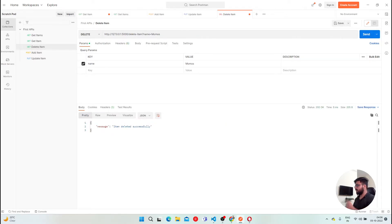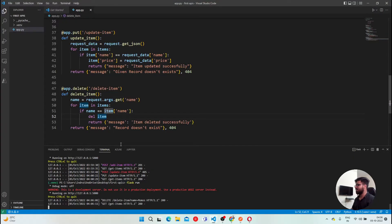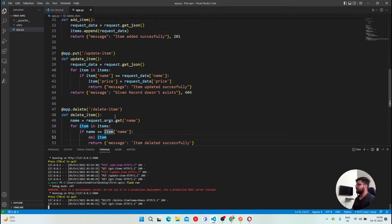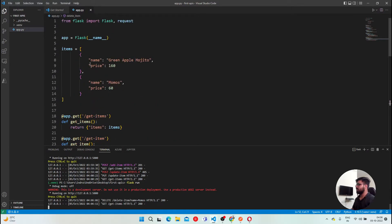We got item deleted successfully. If I just go to get items, click on this. You can see, momos is still there, not deleted. And the reason could be because we have directly, because we have an item, we can delete like this.